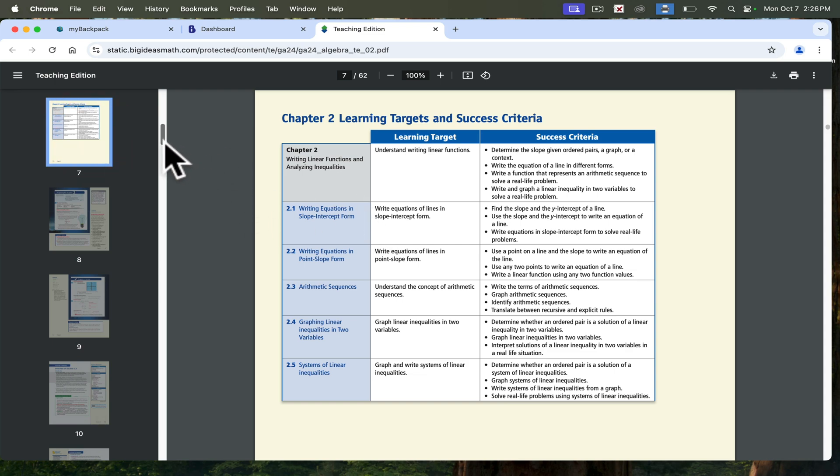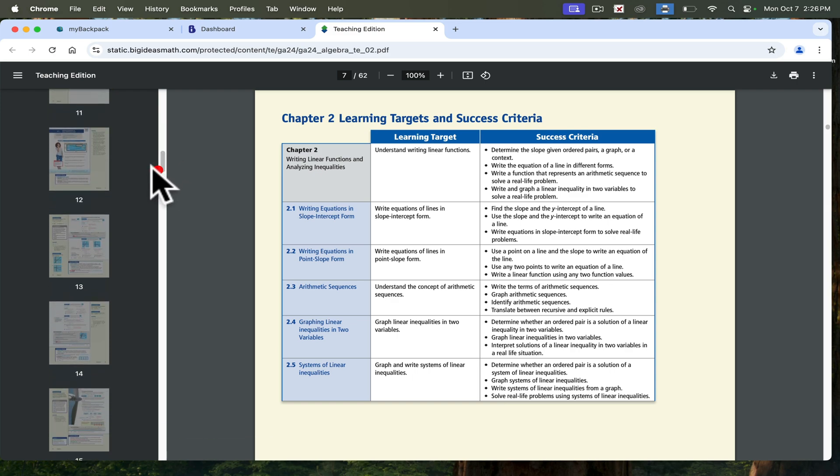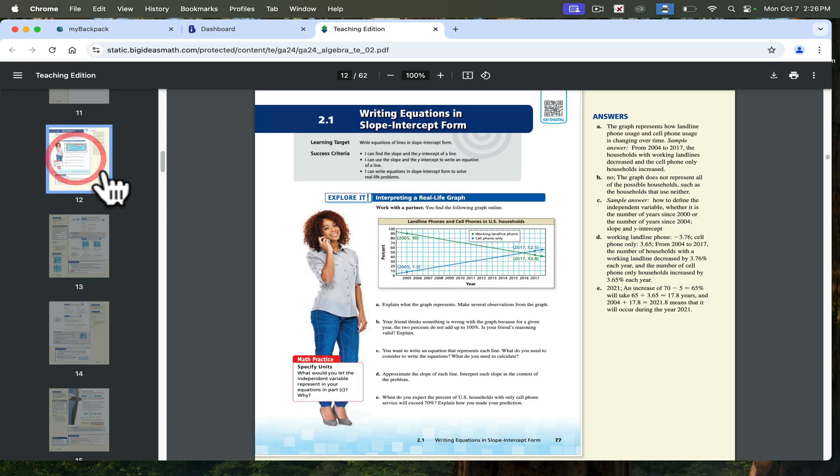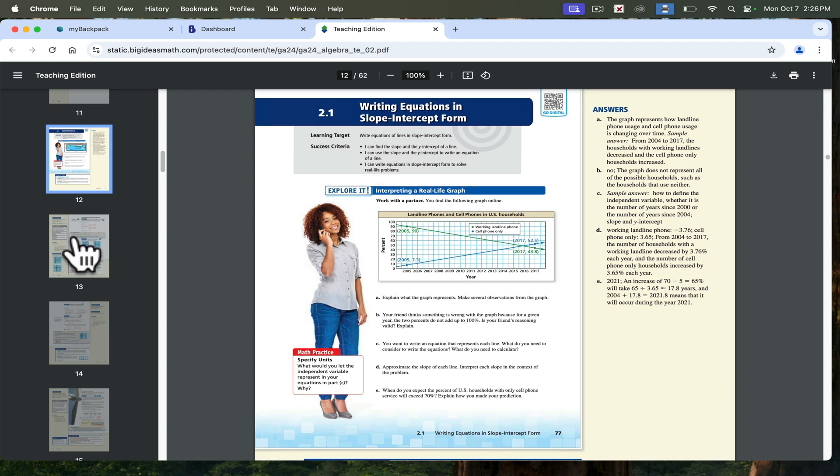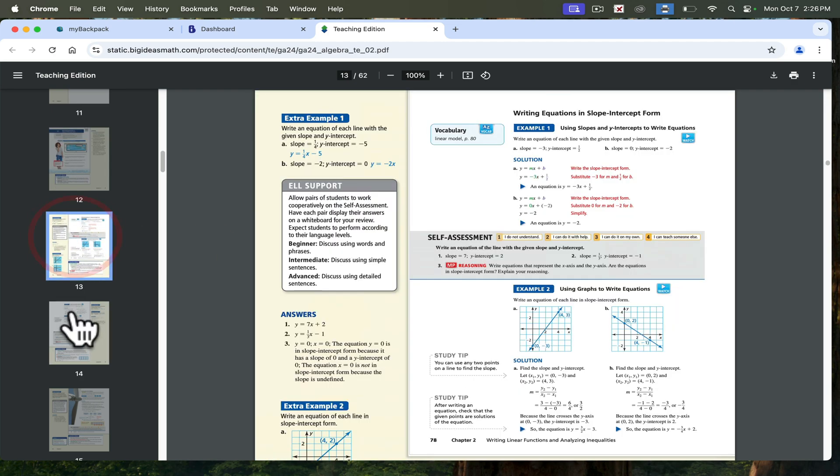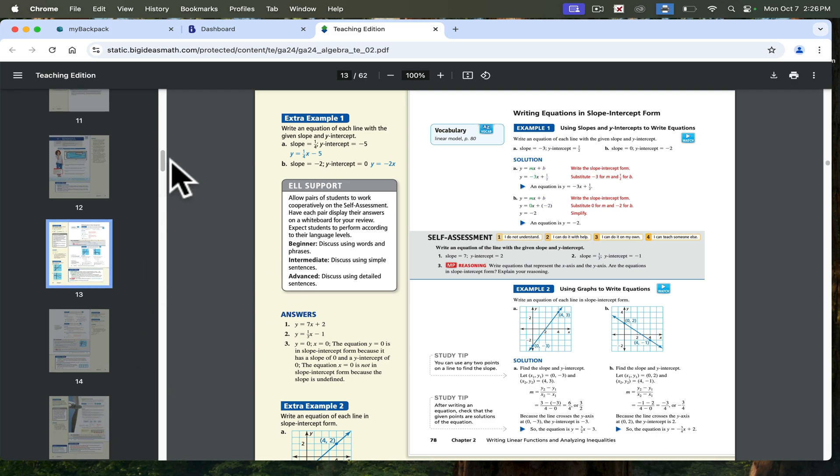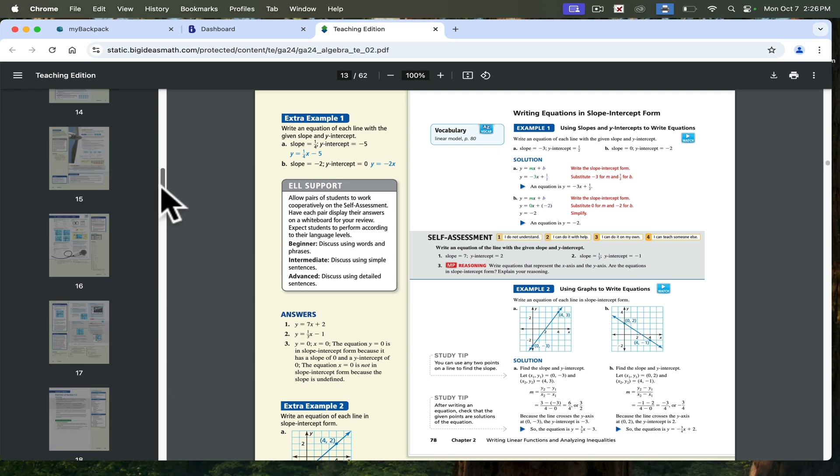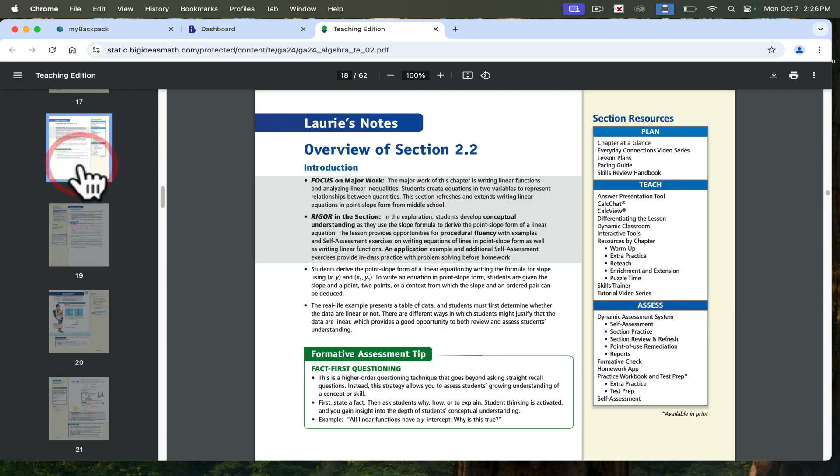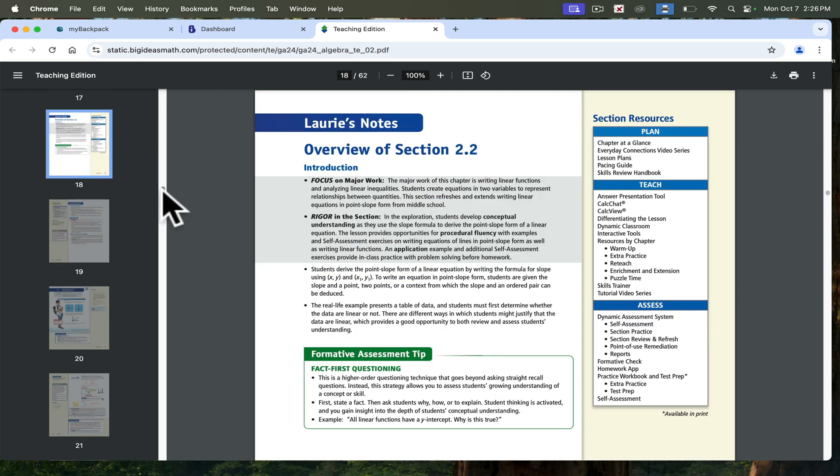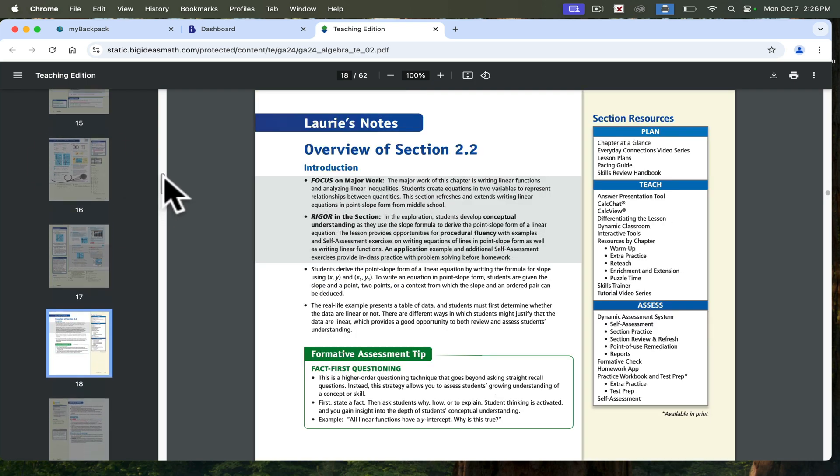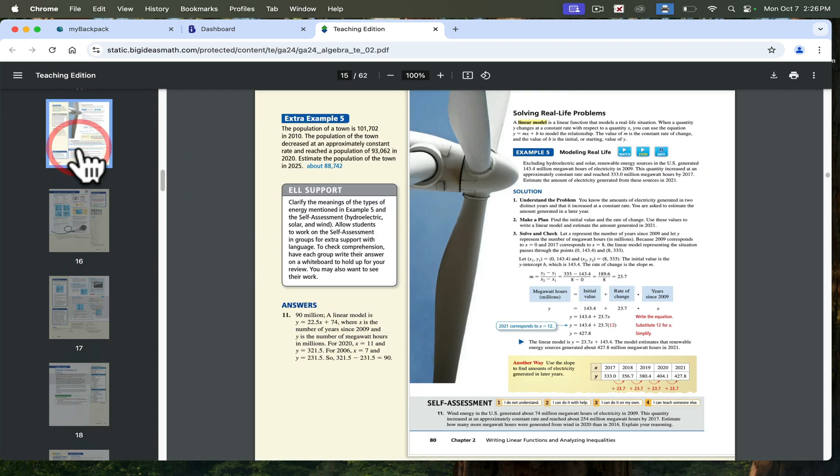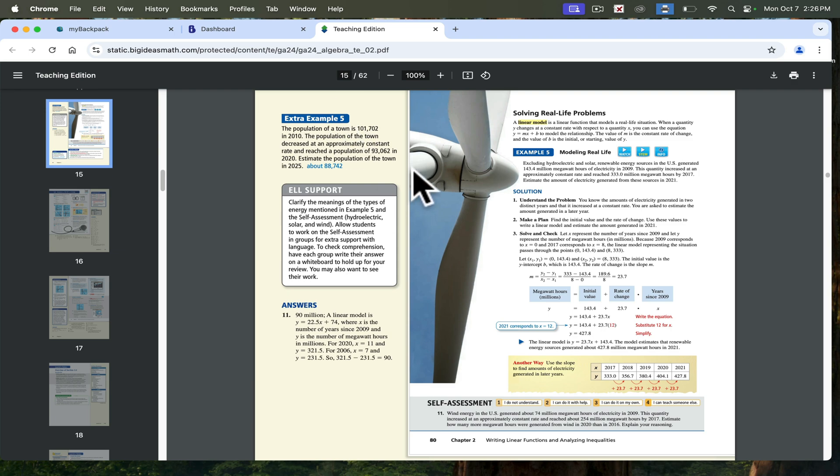If I continue to scroll down, it takes me to the actual unit itself. In here, it shows you some examples. It gives you your lesson step by step. If I continue to scroll down, you can see some of the word problems that they give as well. So the teaching edition is in the platform. You don't have to have a physical copy of it.